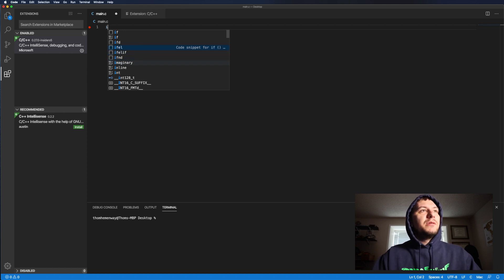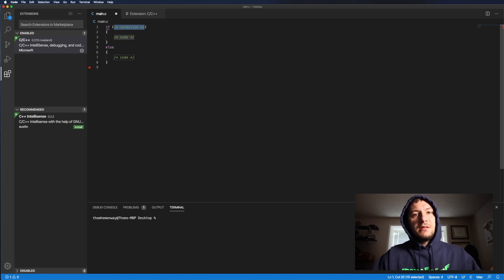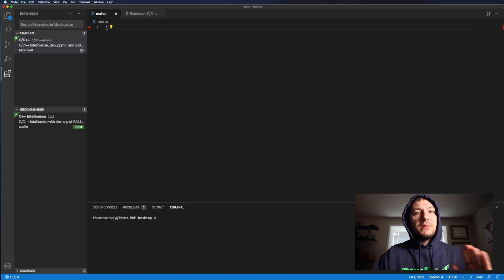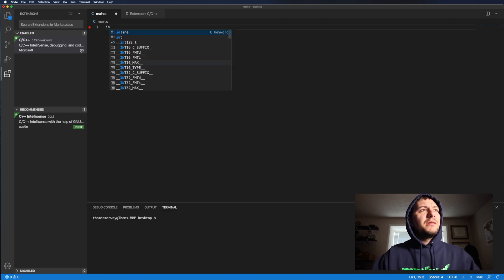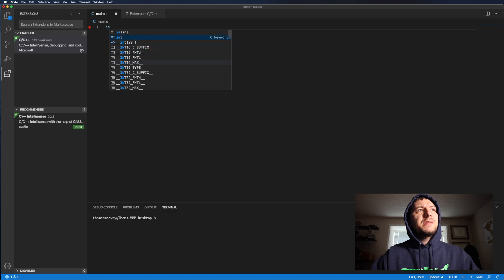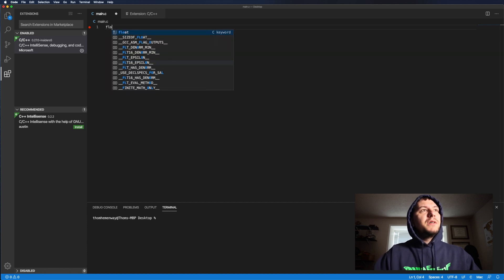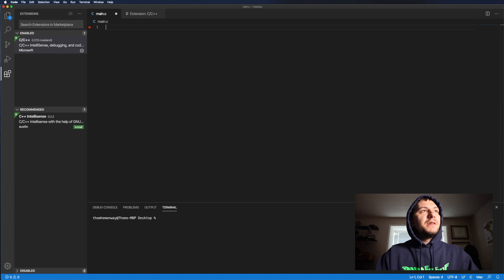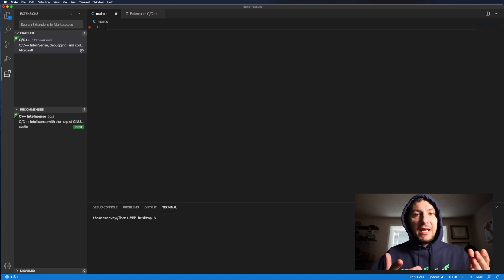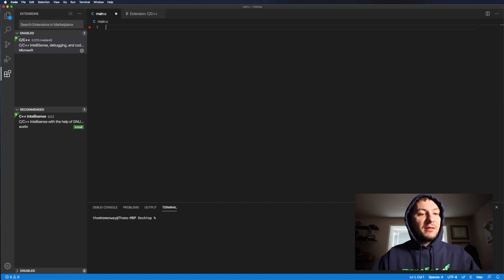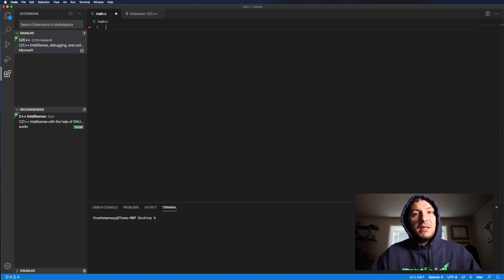So like if we wanted to do an if else, we just click on that and then boom, we get our if else, but we're not doing that yet, but it'll show you all the predefined types. So there's integer. If we wanted to do a float, boom, has a float. So if you forget anything, it'll just show you. And so you don't have to do, you barely have to do any typing anymore.